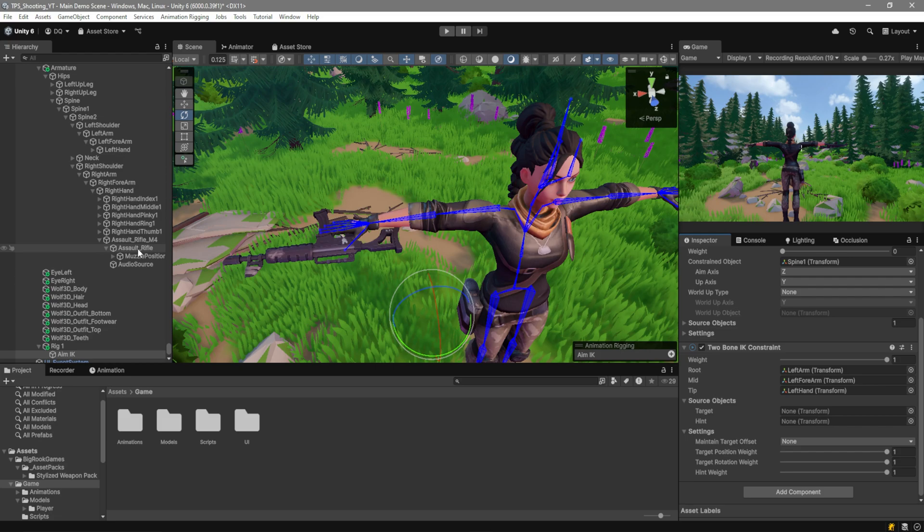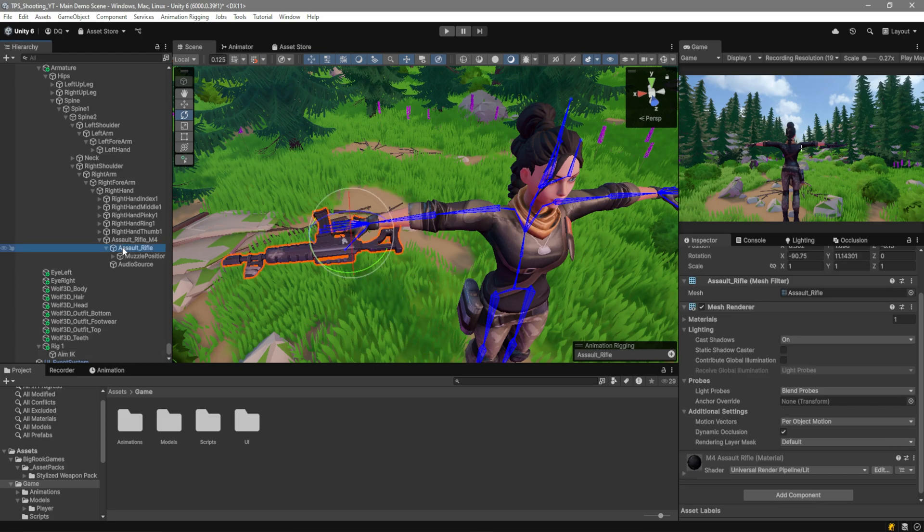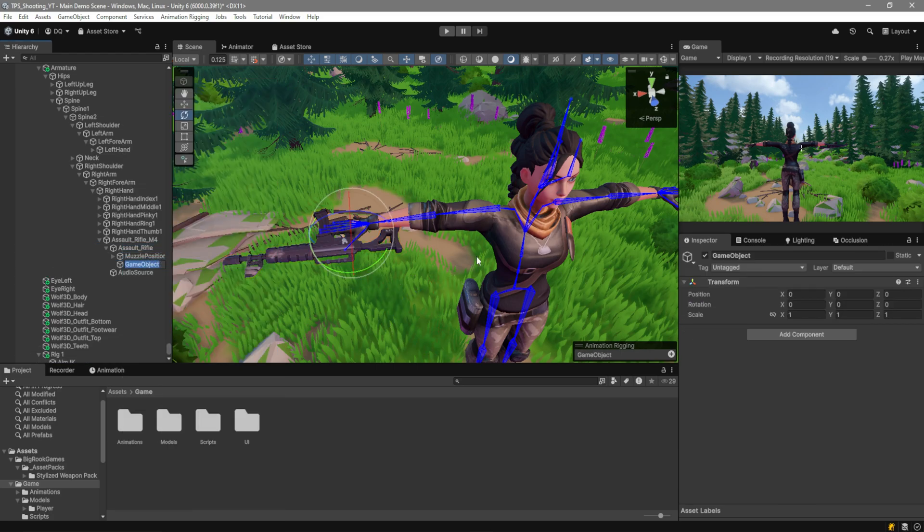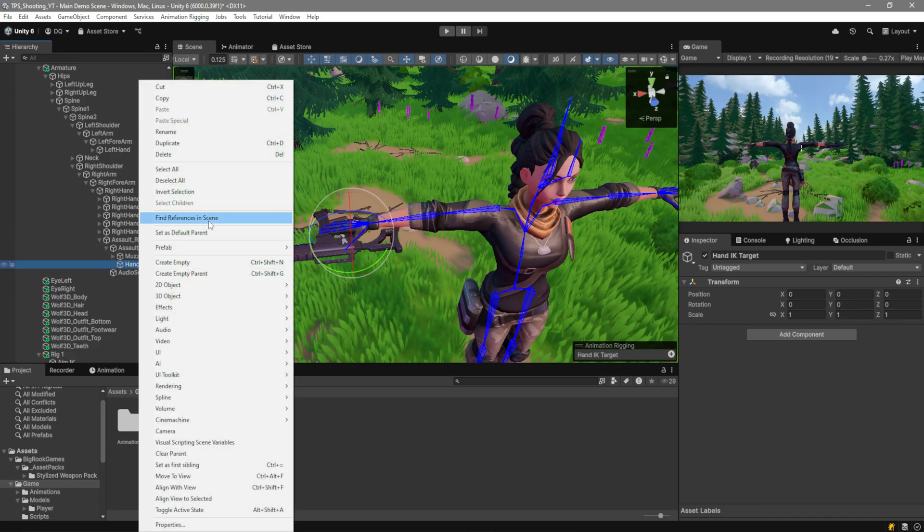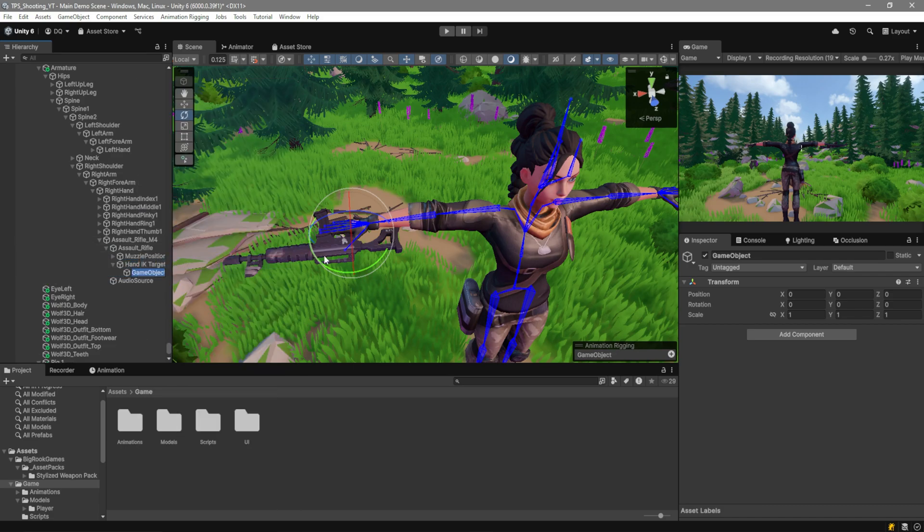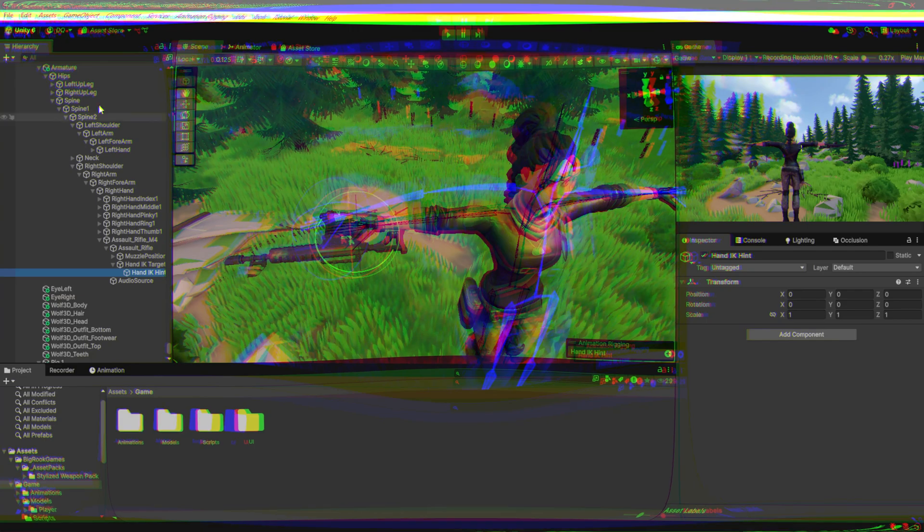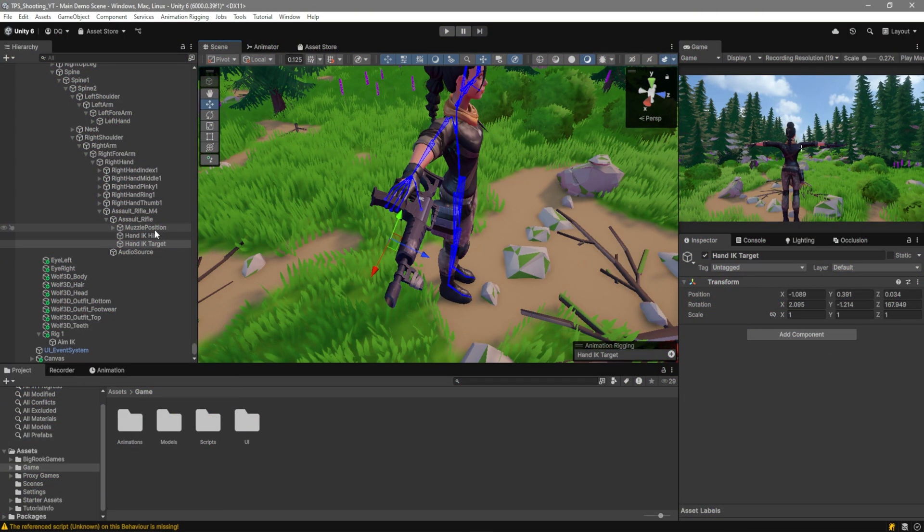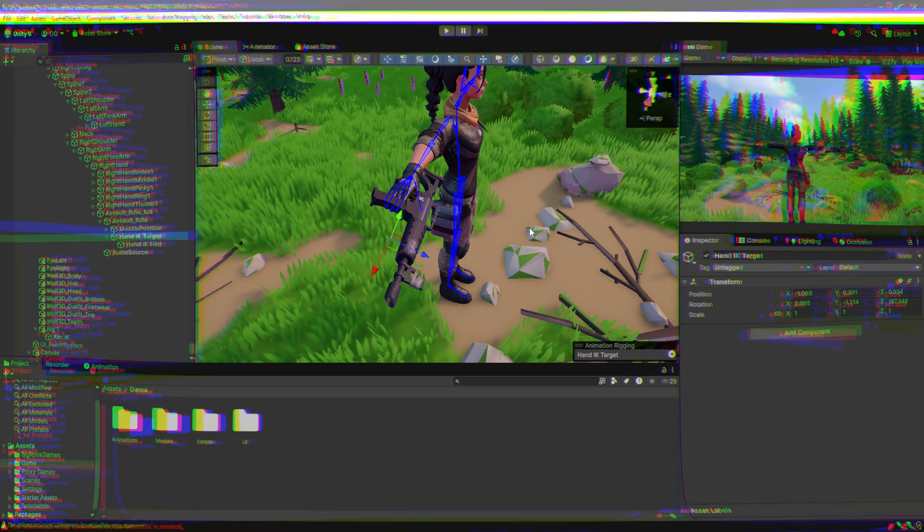For this, what we want to do is I'm going to go over here to the Assault Rifle. I'm going to create an Empty Game Object. I'm going to call it Hand IK Target. Then, create another Empty Game Object within it, and we're going to call this Hand IK Hint. Well, you can leave the hint out of the target, but I recommend that you put it in so if you move the target, the hint moves with it.